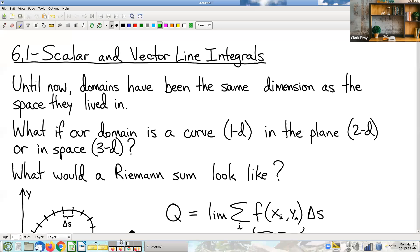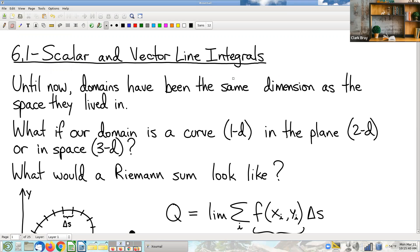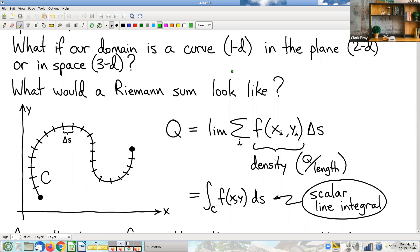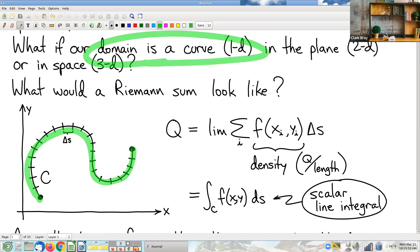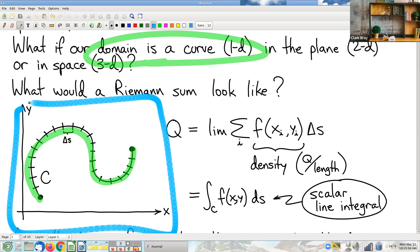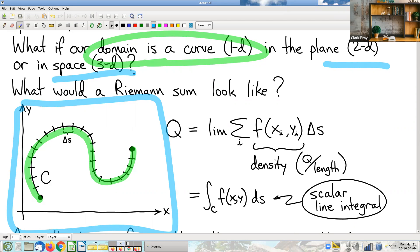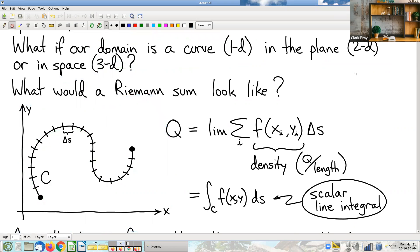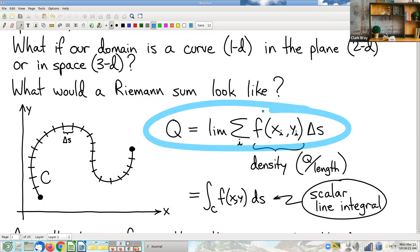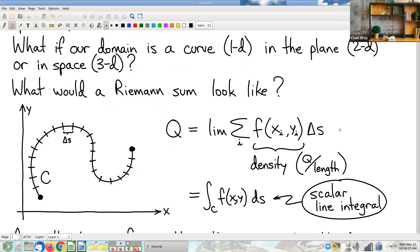Last time we were talking about scalar line integrals. The big idea is really not that big of a deal — it's chop it up, add it up — just in the context of a different kind of domain where the domain itself is one-dimensional, namely a curve, but it lives in a world that is two or possibly even three dimensional. So we can't use the old Riemann sum formulas.